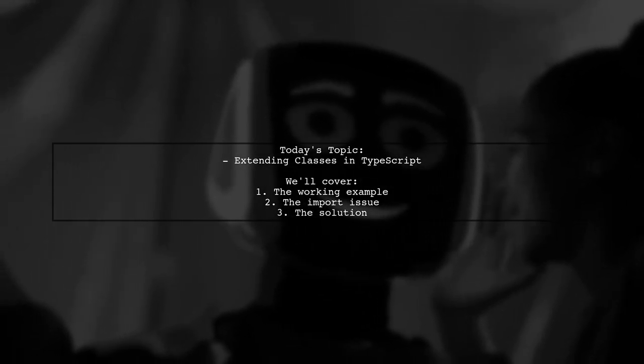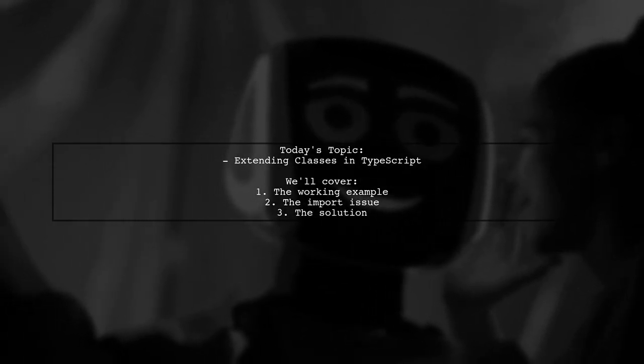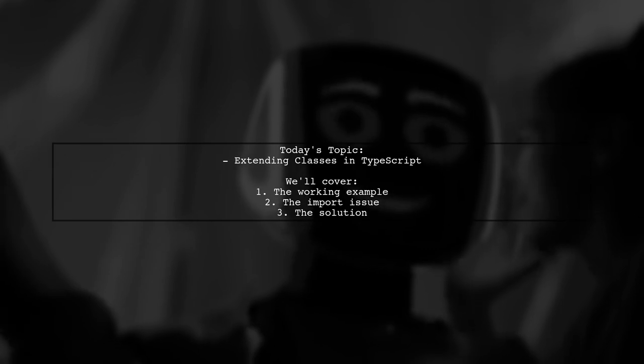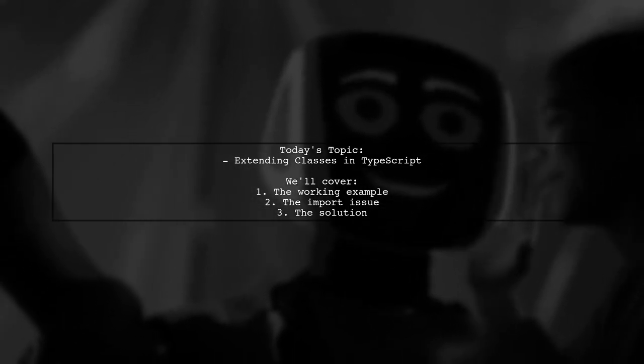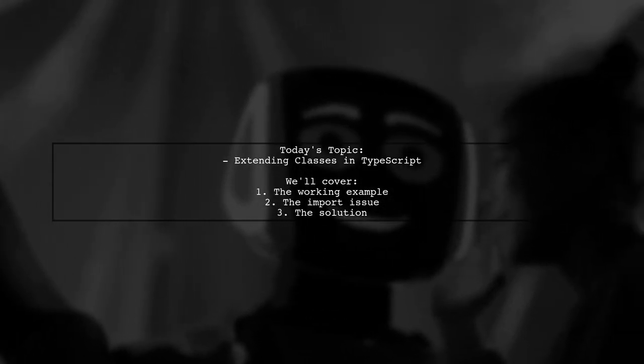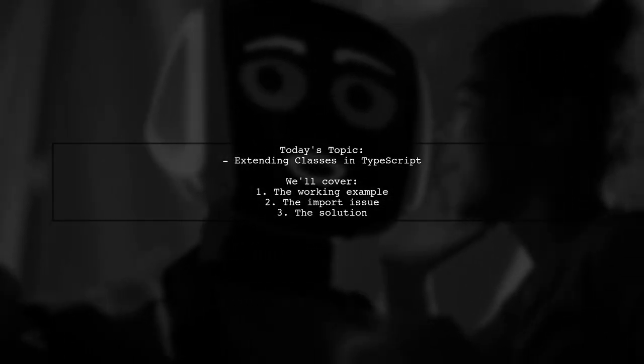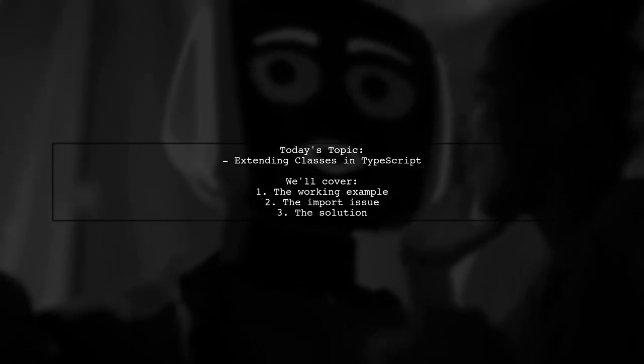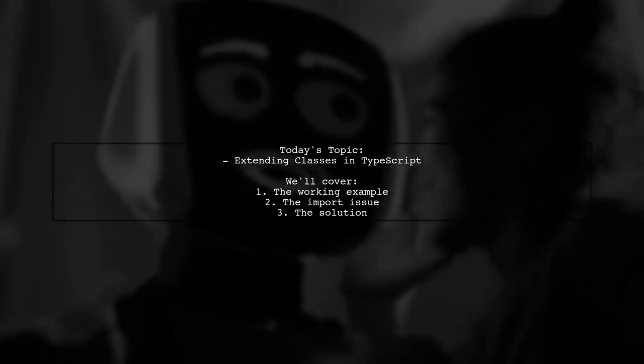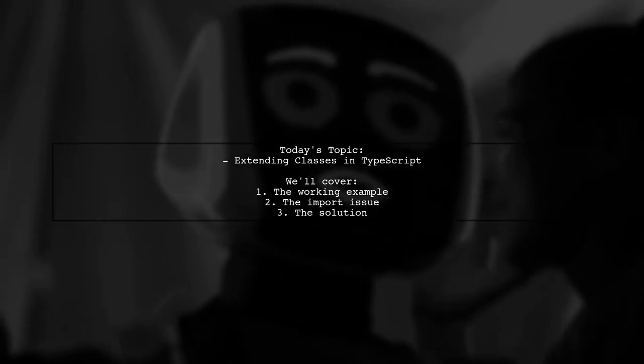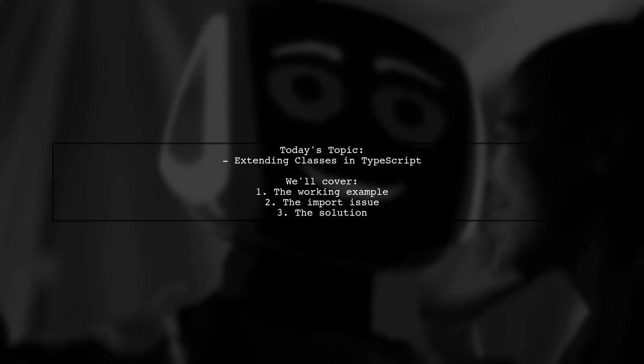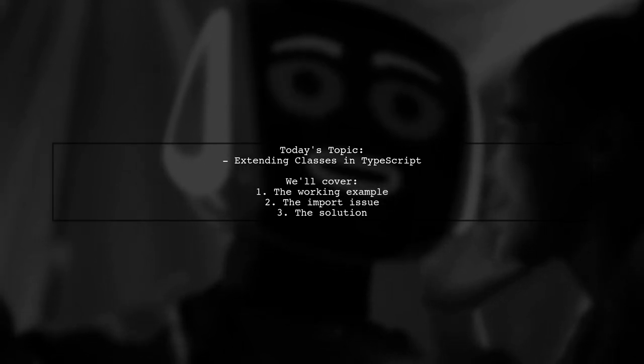They found that extending a locally exported class works perfectly, but when they try to import that class from an external file, it leads to an error. Let's break down this issue and find out why it happens.